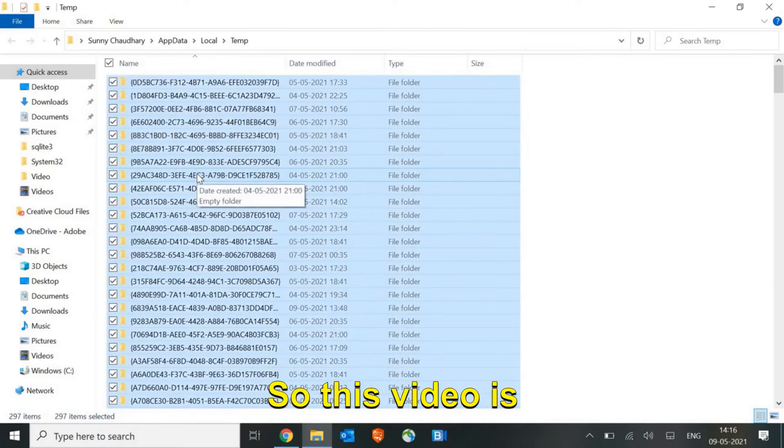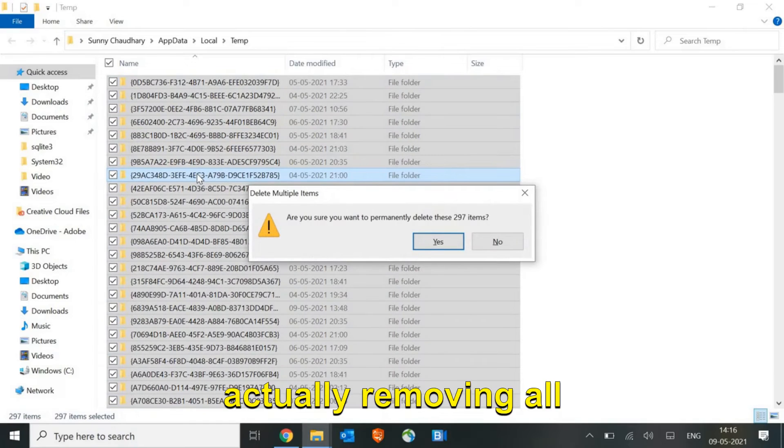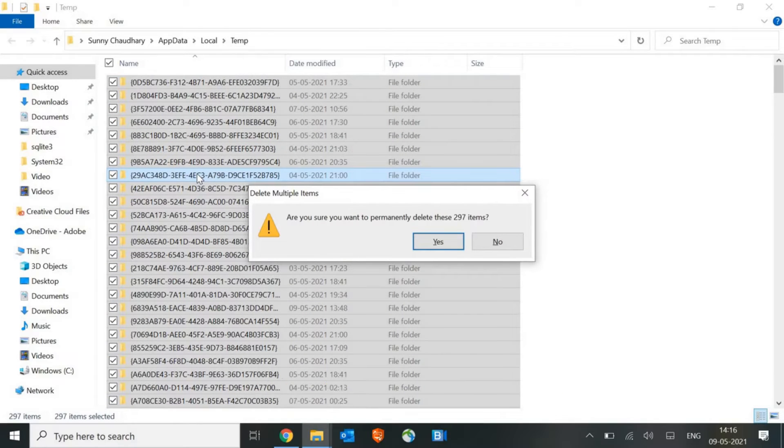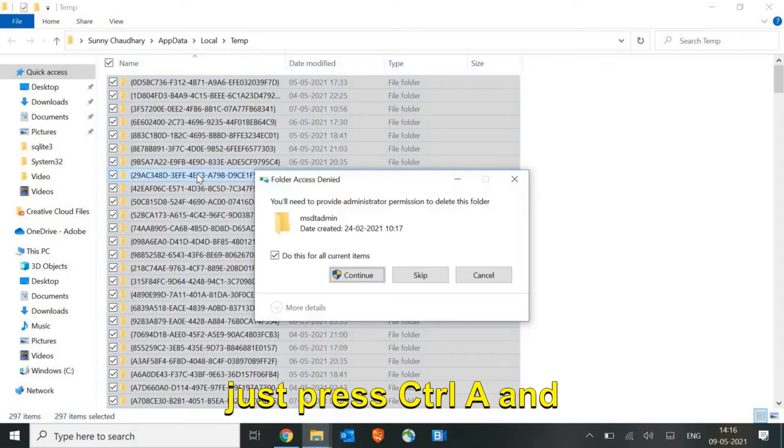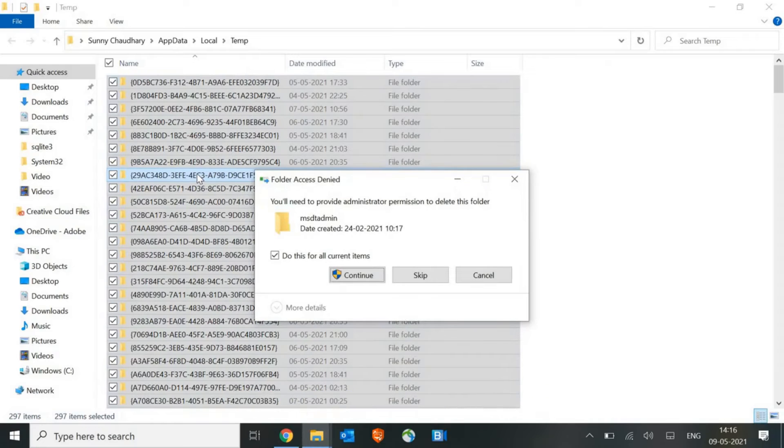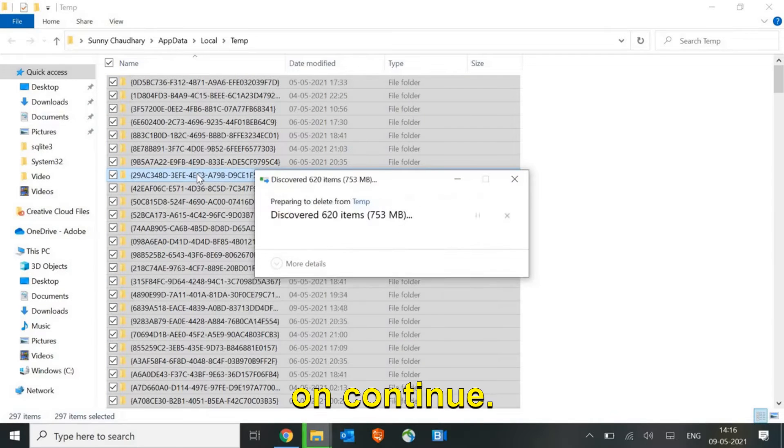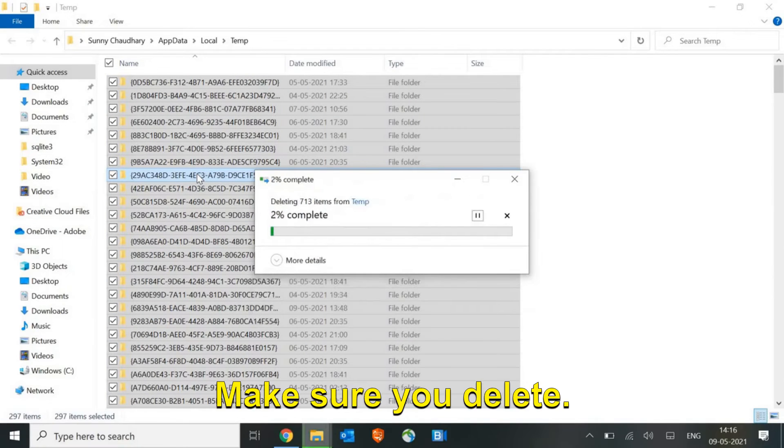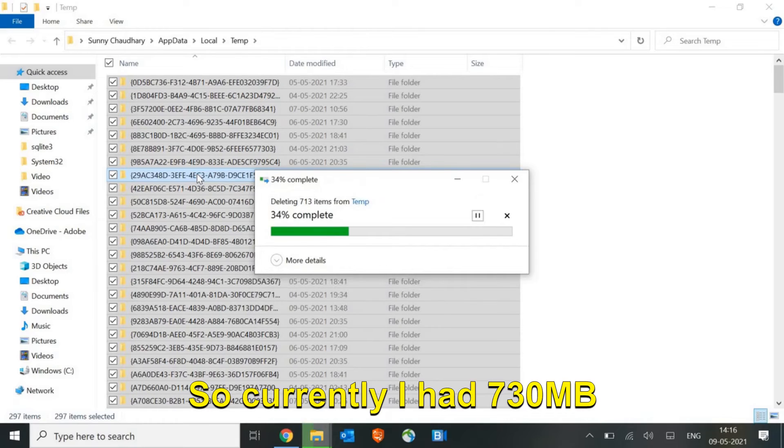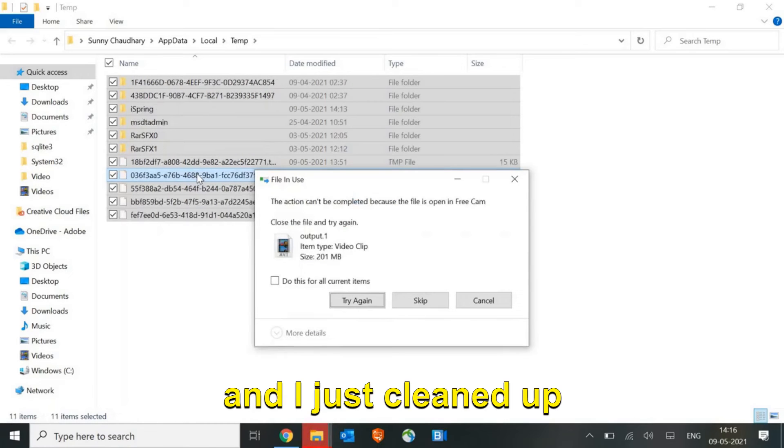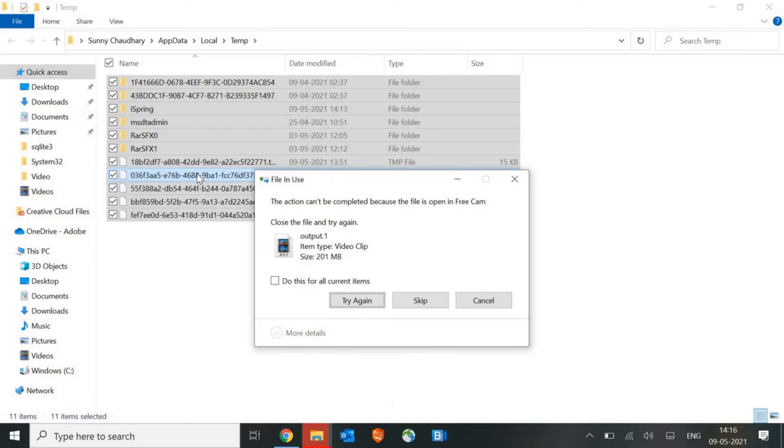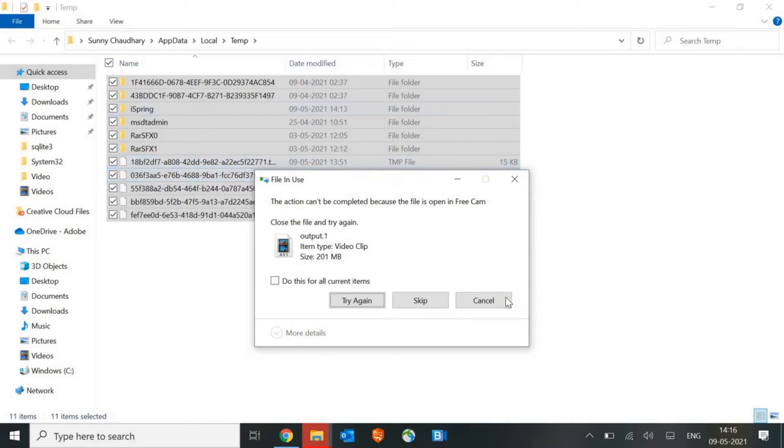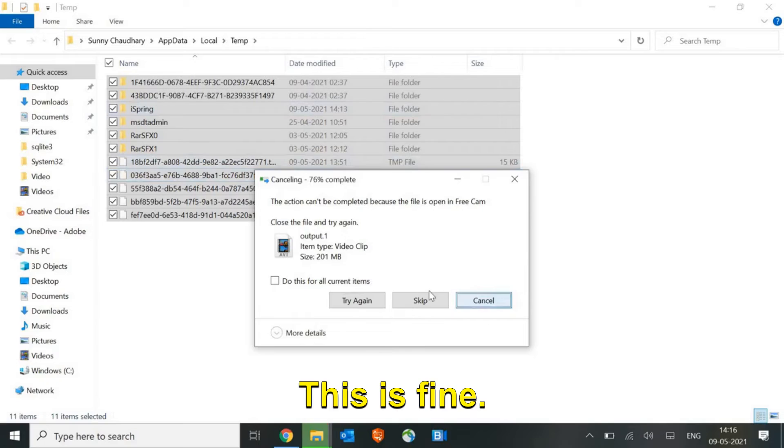We need to select and then Control+A. This video is actually removing all kinds of viruses. Just press Control+A and Shift+Delete and click on continue. Make sure you delete. Currently I had 7GB and I just cleaned up this machine 15 days back, so you need to do it every month or every 15 days.